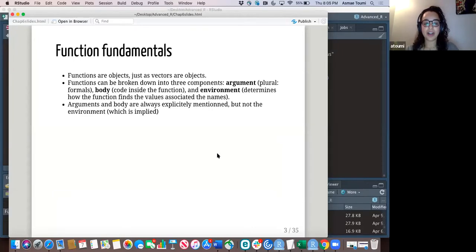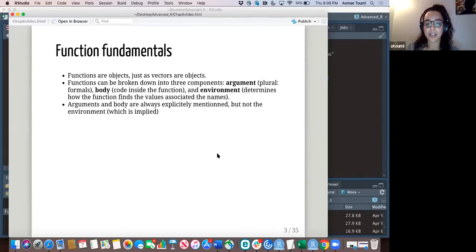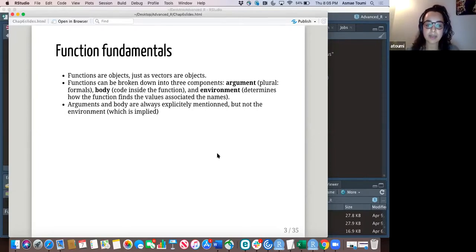Let's go through some basics of functions. Just like vectors, functions are objects and they have three main components. The first one being the argument — and if you have a lot of them, they're called formals. You have the body, which is everything inside the function, and you have the environment, which determines how the function finds the values associated with the names. Arguments and body are always explicitly mentioned, but the environment is usually implied.